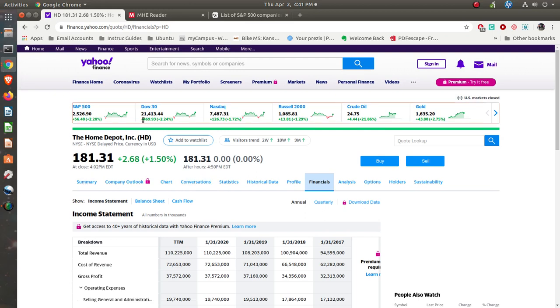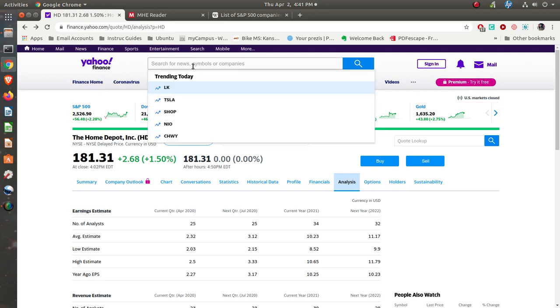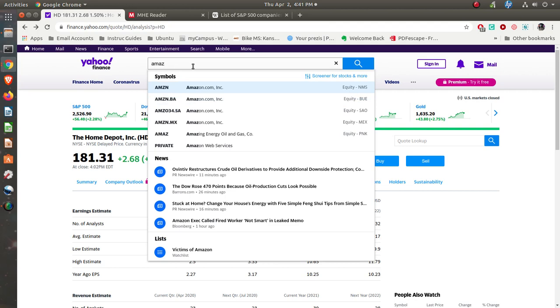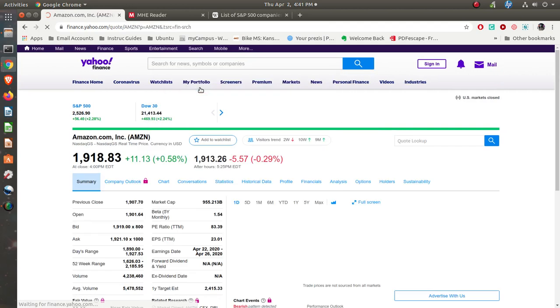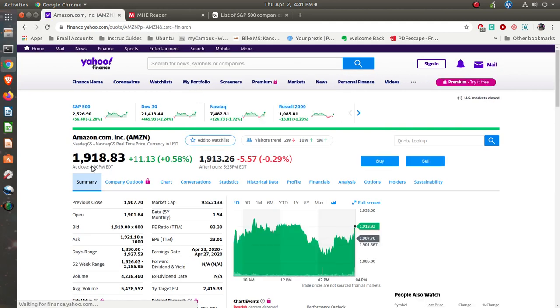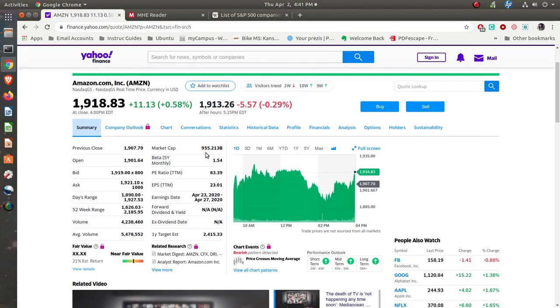Let's go back to, let's look at Amazon. You want to buy a share of Amazon? Be ready to pay almost $2,000 per share. They're growing like crazy. They're up 11 points, half a percent. $955 billion as far as their market cap. But they're not paying dividends.